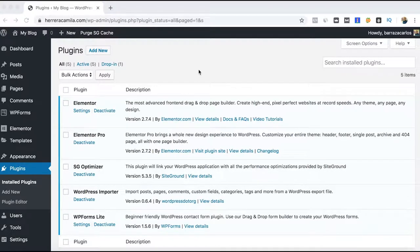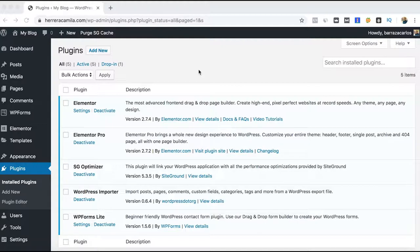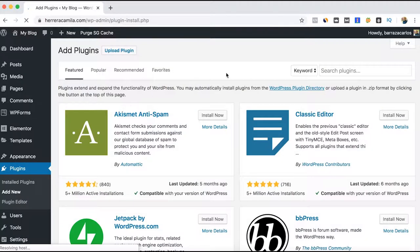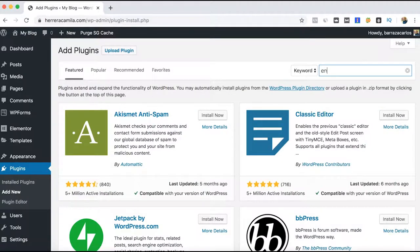Hey everyone, on this video tutorial I will show you how to use the Envato Elements plugin. As with any other WordPress plugin, we have to go to the plugin section so that we can add Envato Elements.